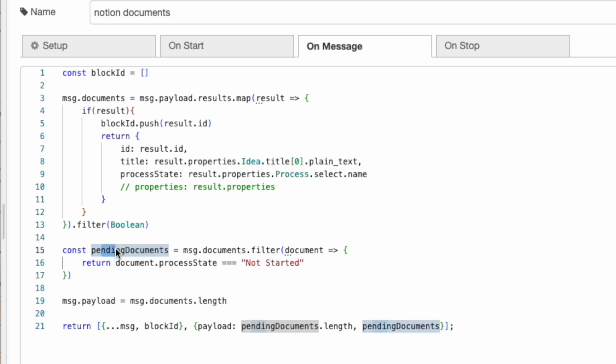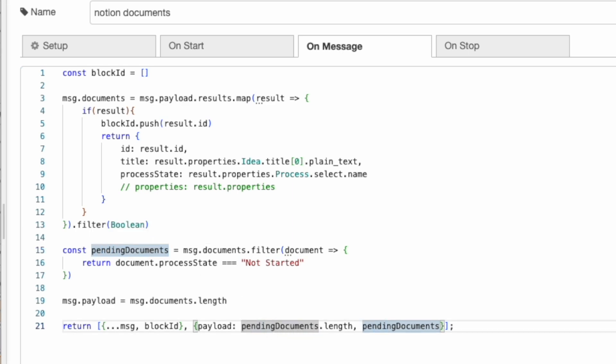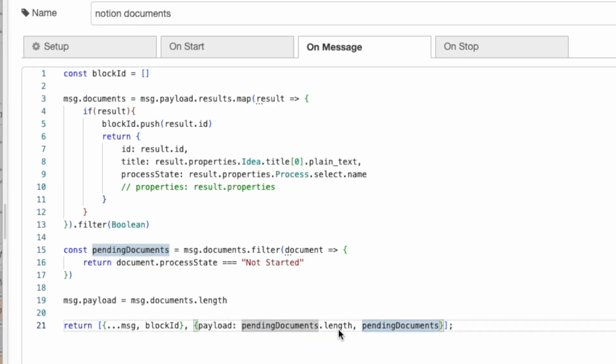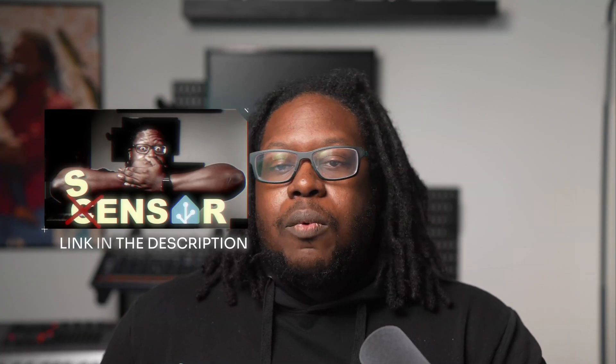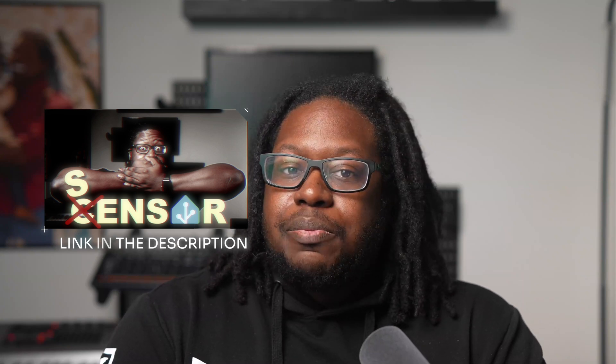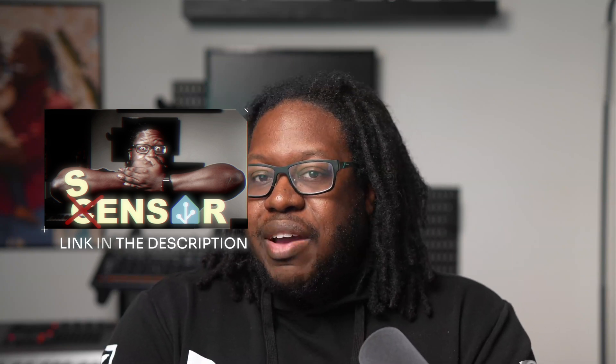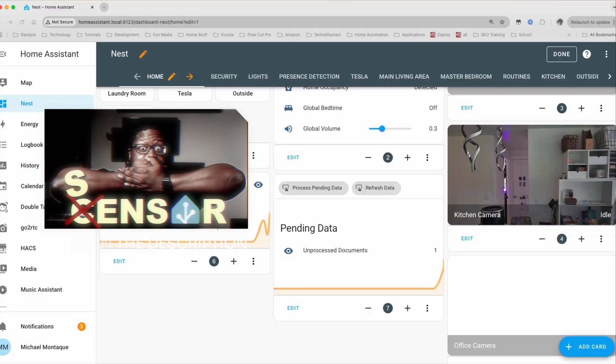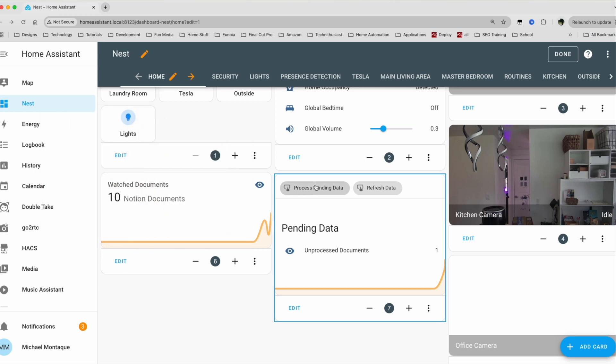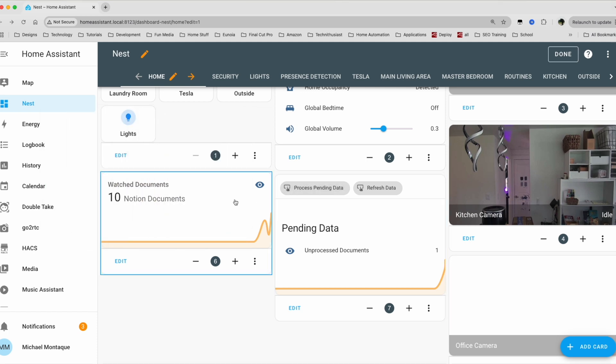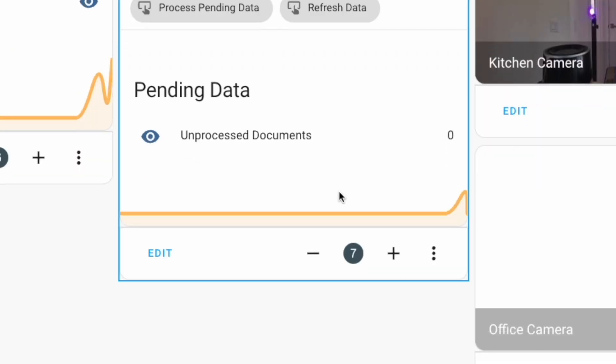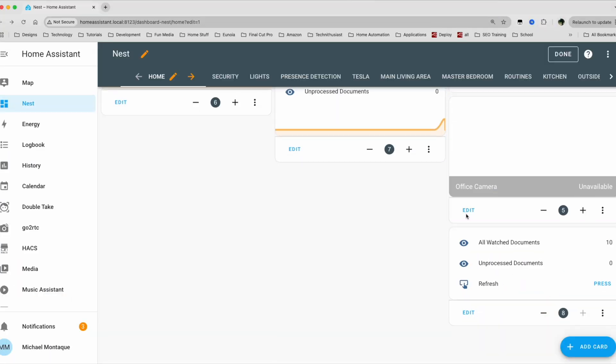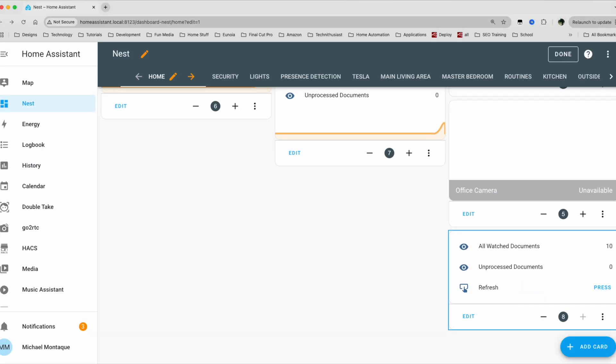And as a result, this pending documents will go from one to zero. When we look at the function node beforehand, we have this process pending documents. And you can see that it's looking for or it's filtering for all the documents that have the state of not started. Once we process that document, this state will change from not started to initial ideation, meaning that there will be no more documents there. So this length here, pending data, pending documents length will turn to zero. Again, if you want to understand more about how the sensor nodes work, watch my previous video, where I explain about how you can create sensors within node red and see it within home assistant. But let's press it and see what happens.